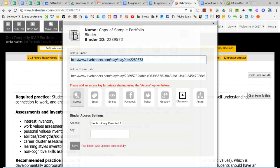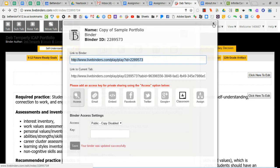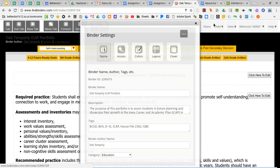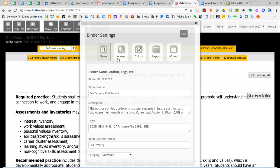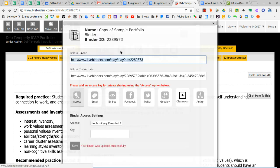We're picking up here in the window that we opened when we changed the name. Let me walk you back through that. We were here on this setting where we changed the name and things, and then we went to Access. So we're back here at Link to Binder.